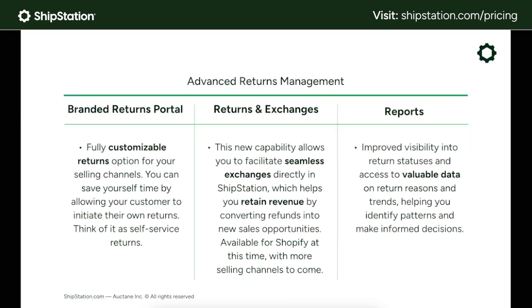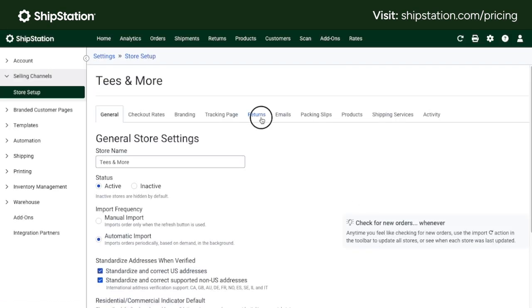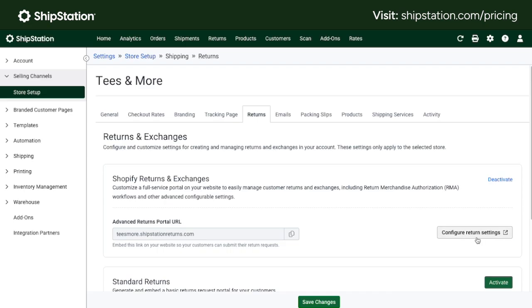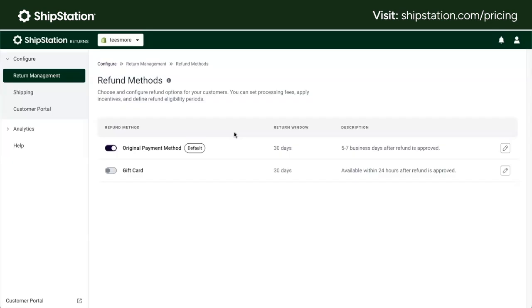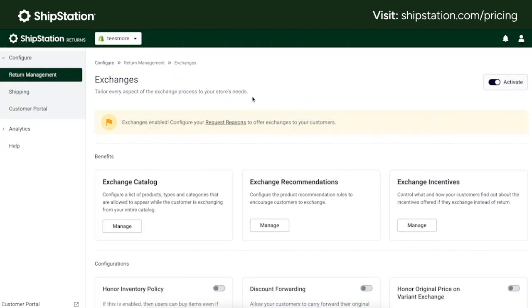To start, both plans now have access to some advanced return features. Returns are a part of business, but they don't have to be a headache. Our advanced returns and exchanges functionality makes the process smooth for both you and your customers, helping you retain revenue and maintain customer satisfaction. So while you might dread returns now, this can be a key post-purchase moment, and our new returns feature makes the process a lot more streamlined.